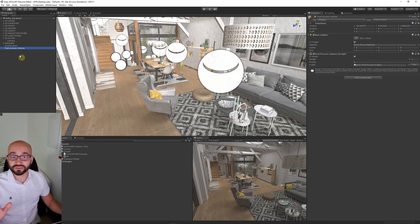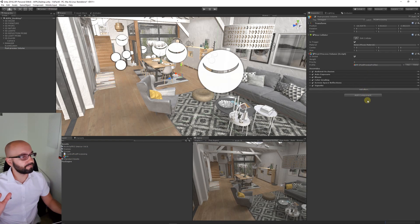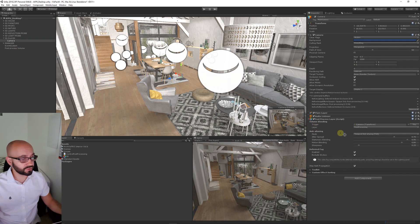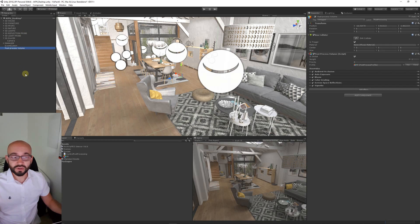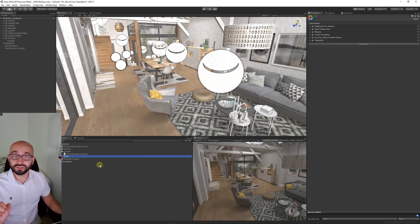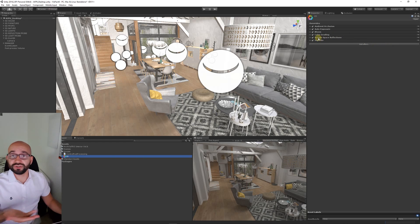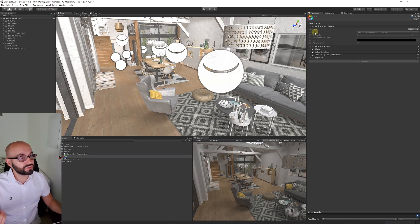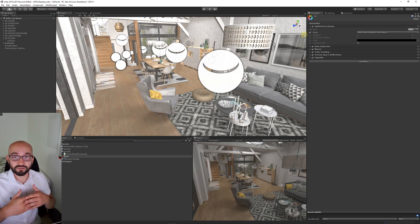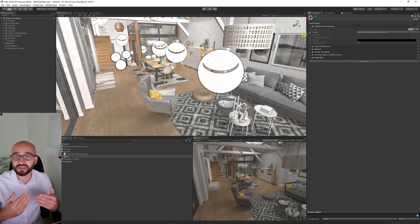On the post-processing volume in the hierarchy, we want to make sure we add that post-processing profile to that. Back on our camera, we want to make sure that we add the post-processing volume to the actual slot in the actual camera itself. We can choose to adjust any of these post-processing that we might want. We can choose to affect the actual ambient occlusion, which adds darkened areas to often contact objects within your scene.